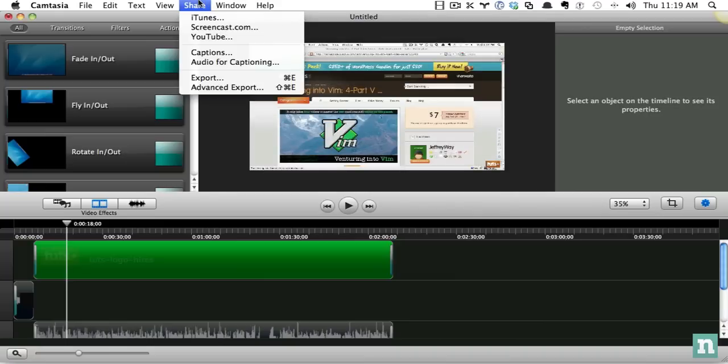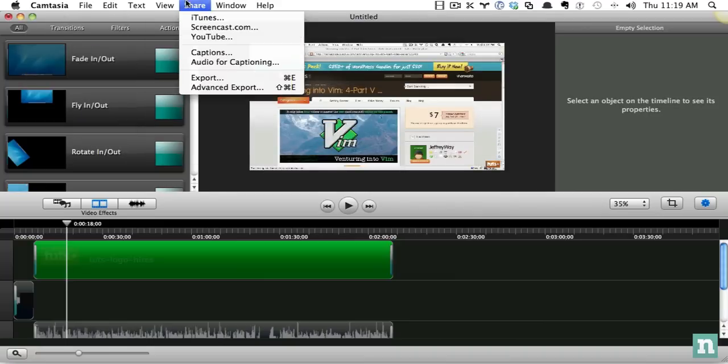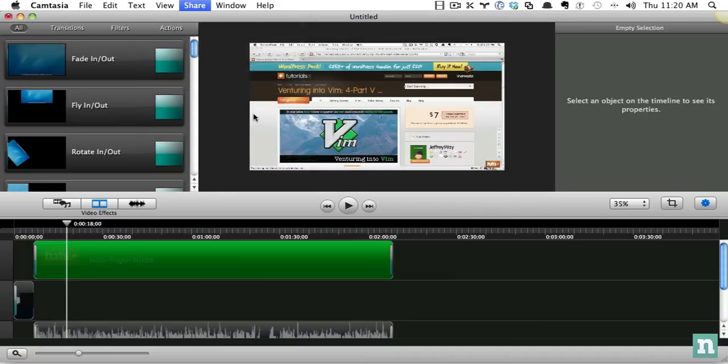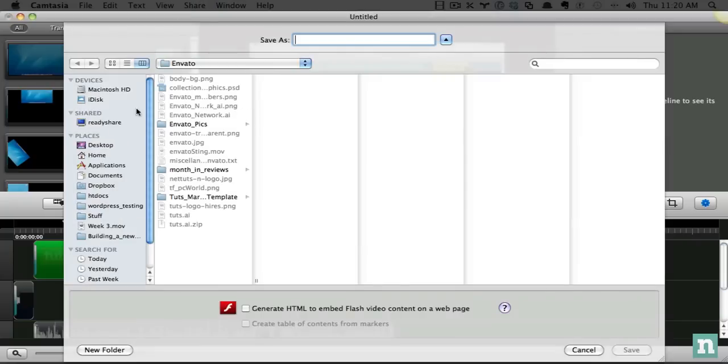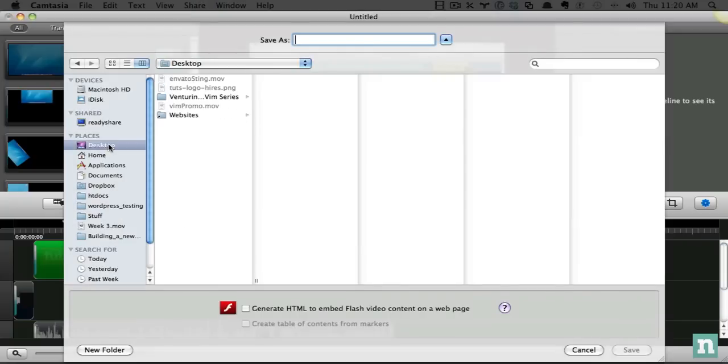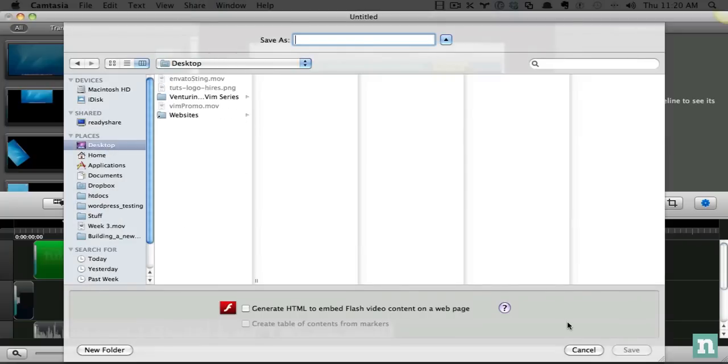Otherwise, you can just do a standard export, and you can set up your settings however you like. It's very easy.